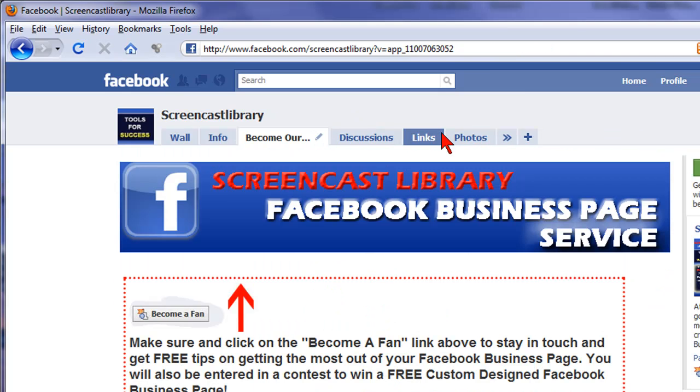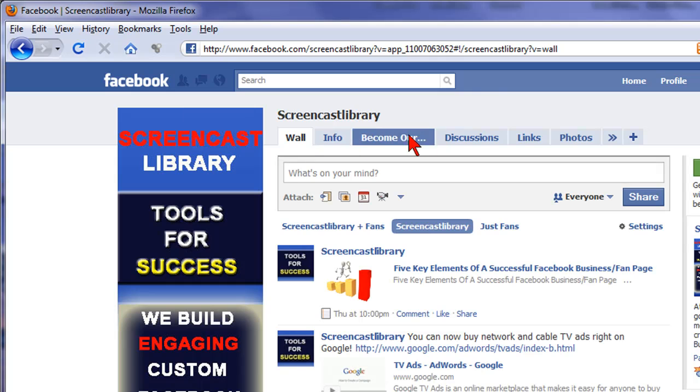Now, forever, unless I change it, this Become Our Fan tab will always show up next to the info tab when people come to our fan page. So that's how easy it is. It's not hidden anymore.